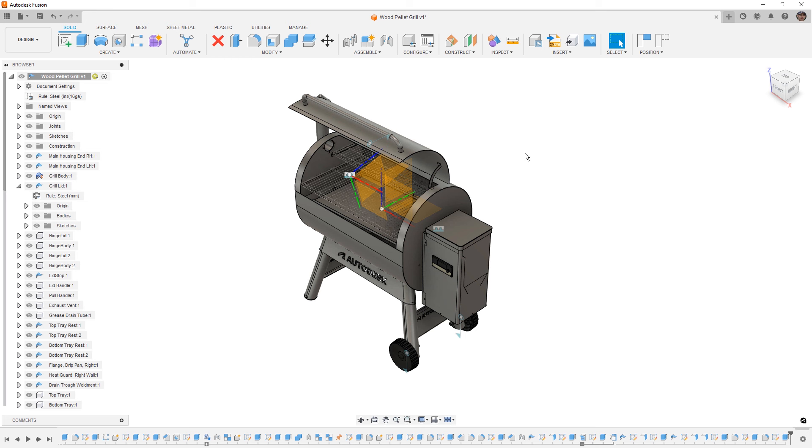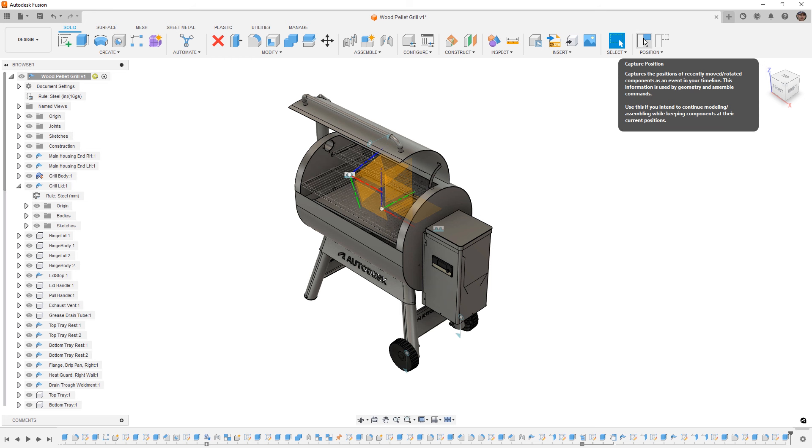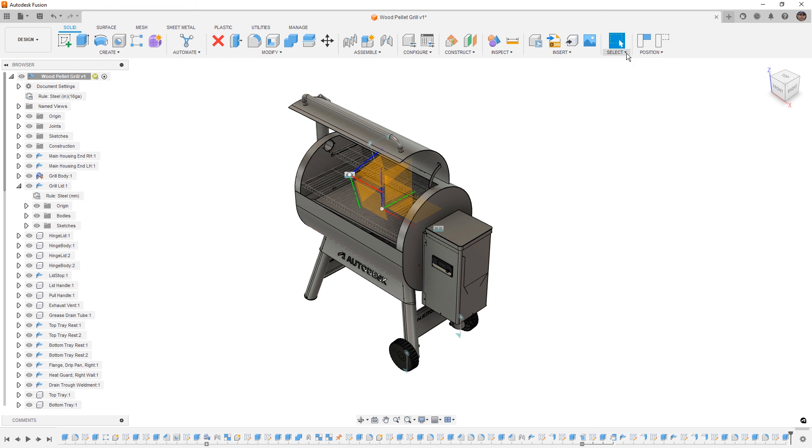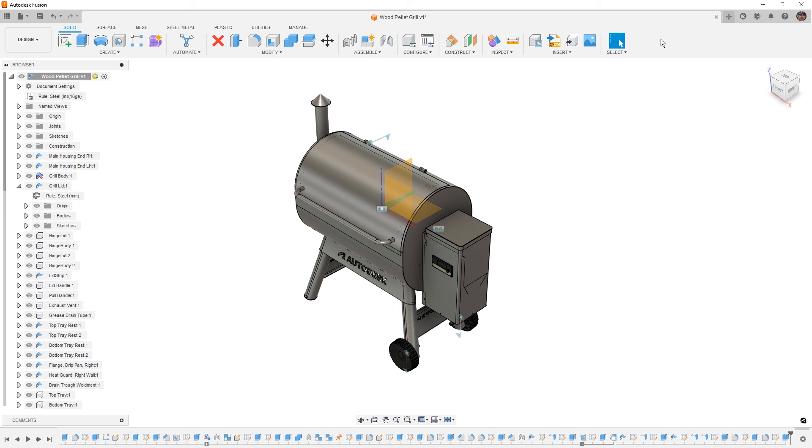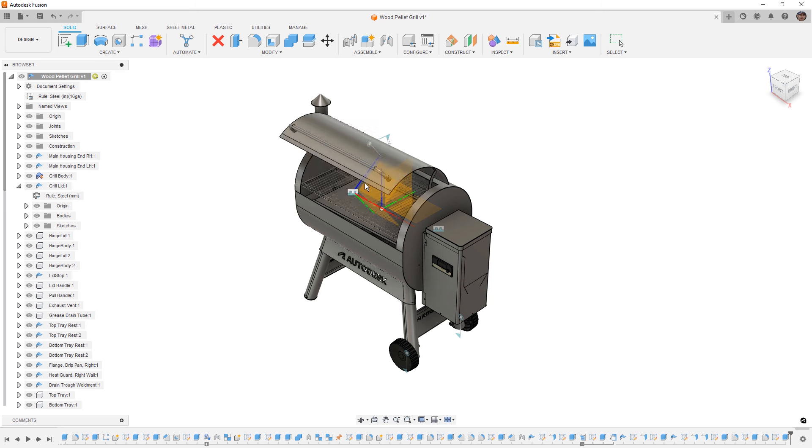But if I rotate this around, notice that its coordinate system is moving. Now this is how Fusion tracks the joints but also how it tracks its position. It knows the orientation and rotation of the component's coordinate system relative to the default origin. Whenever we use capture position, it's going to take a snapshot of its current location, and whenever we use revert, it'll put it back to its original or last location.